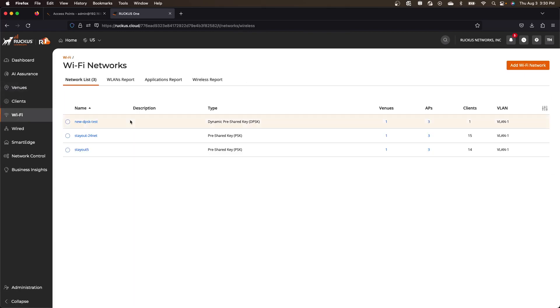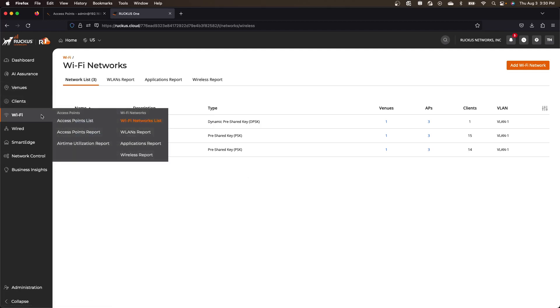So it did not pull any wifi networks. So you still need to build the SSIDs and configure them within cloud. So that part of it did not happen automatically, but it did automatically pull those APs in and get you up and running from that perspective.